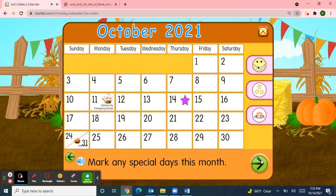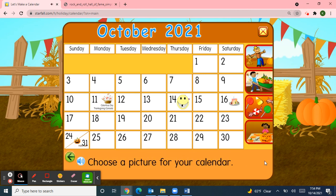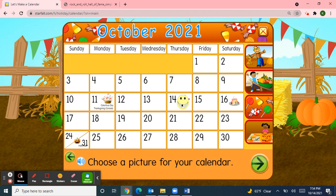Next, I'll mark the special days this month. Monday, October 11th was Columbus Day, Thanksgiving Canada, and Indigenous People Day. And today is Thursday, October 14th, so I'll pick up the smiley face and move it over to today's date. On Saturday, October 16th, a student from our class will celebrate his birthday. And then on Sunday, October 31st, we can celebrate Halloween.